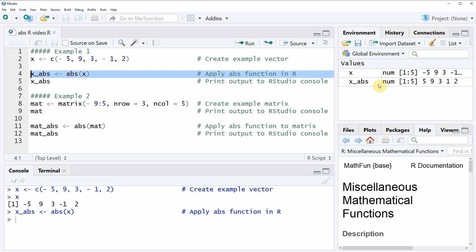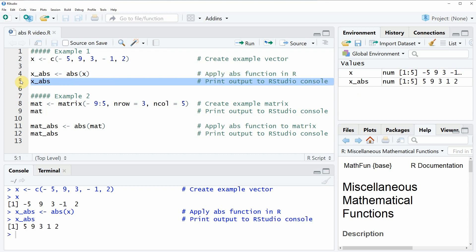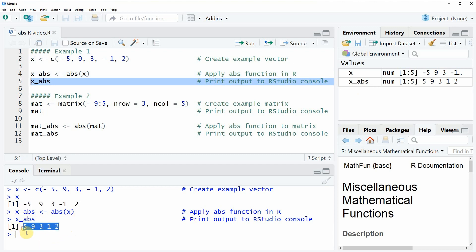You will see that a new vector object appears at the top right, and we can also have a look at this vector object by running line five of the code. Then you will see here at the bottom in the RStudio console that our new vector contains exactly the same values as before, but this time all values are positive.